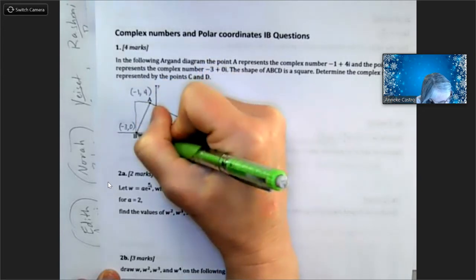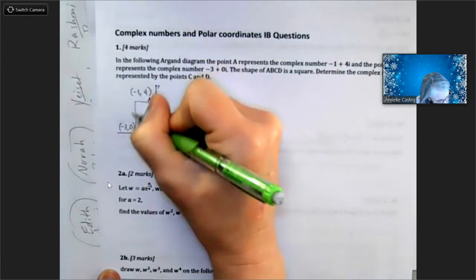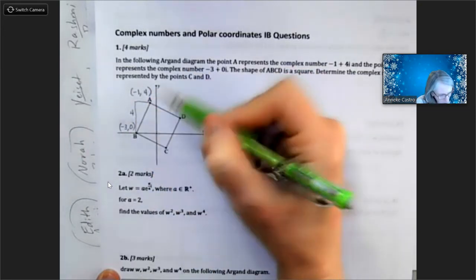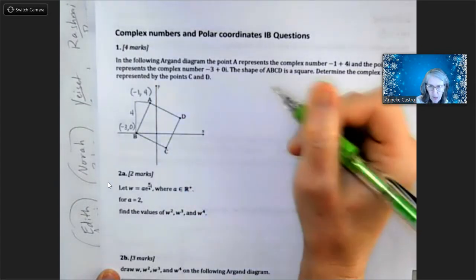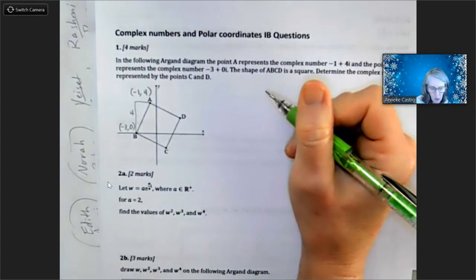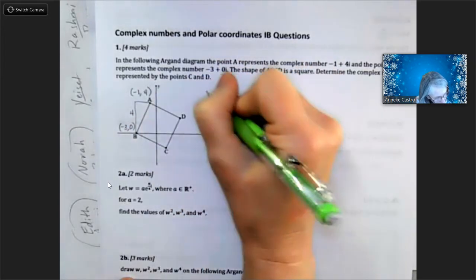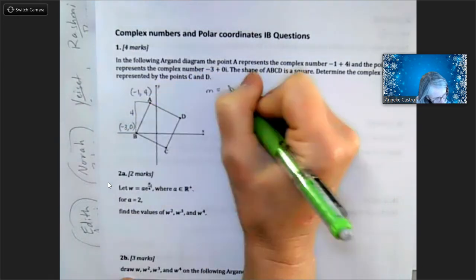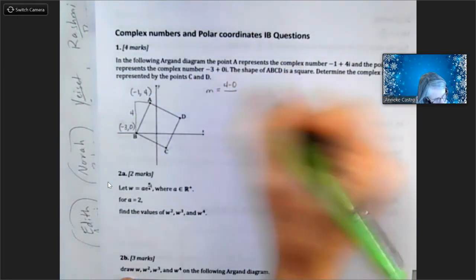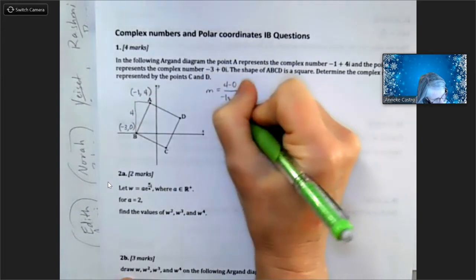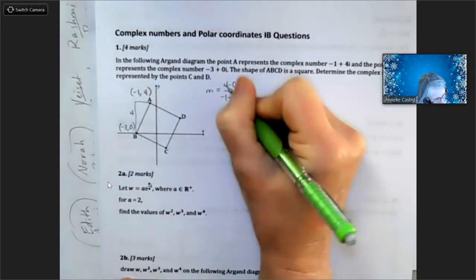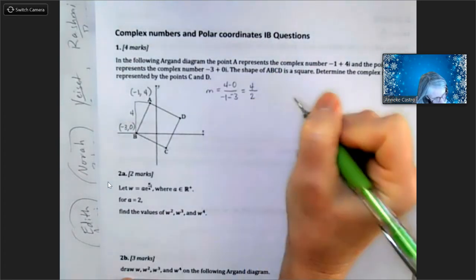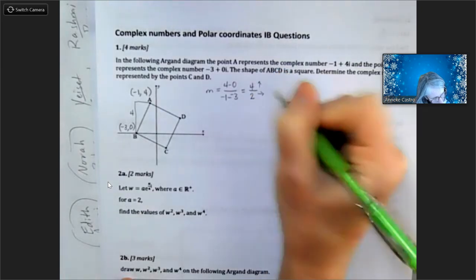How far up do I need to go? I'm going from zero up to four, so that's four units. You can think about it as finding the slope — rise over run, change in y over change in x. So I'd have four minus zero over negative one minus negative three, which gives me four over two.